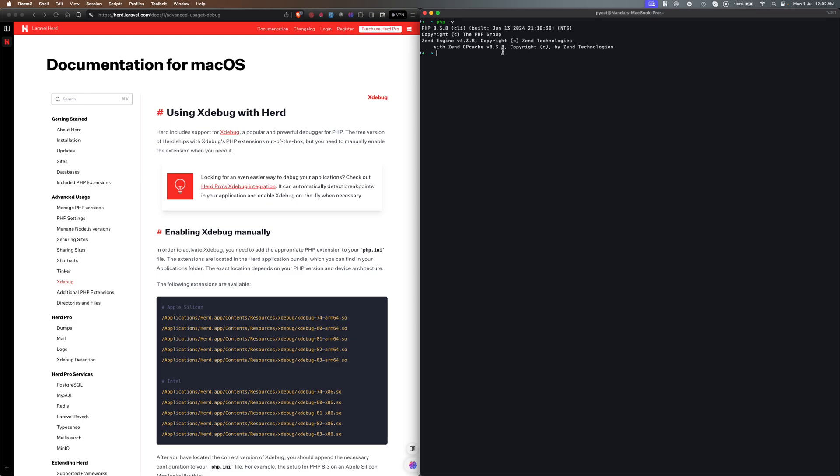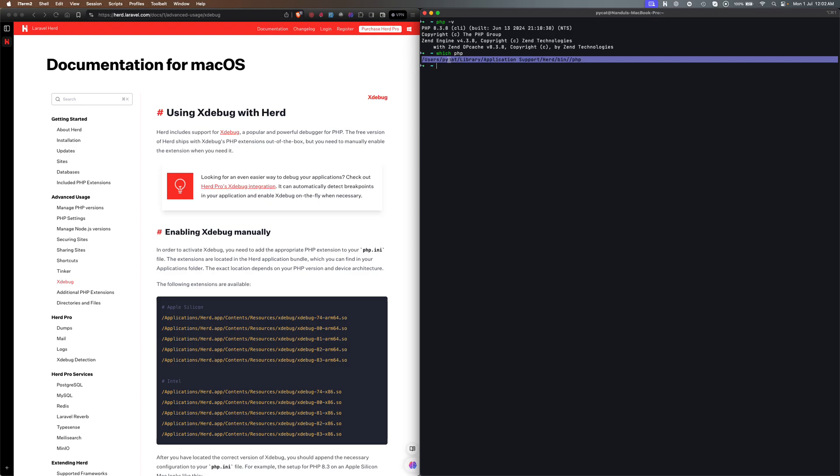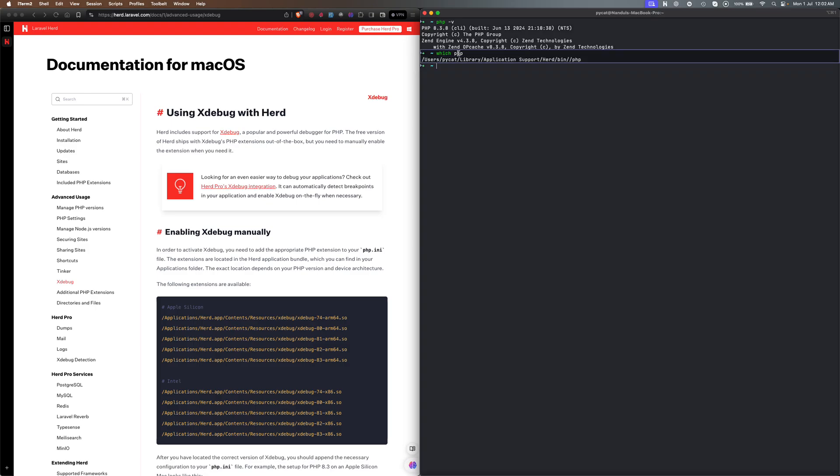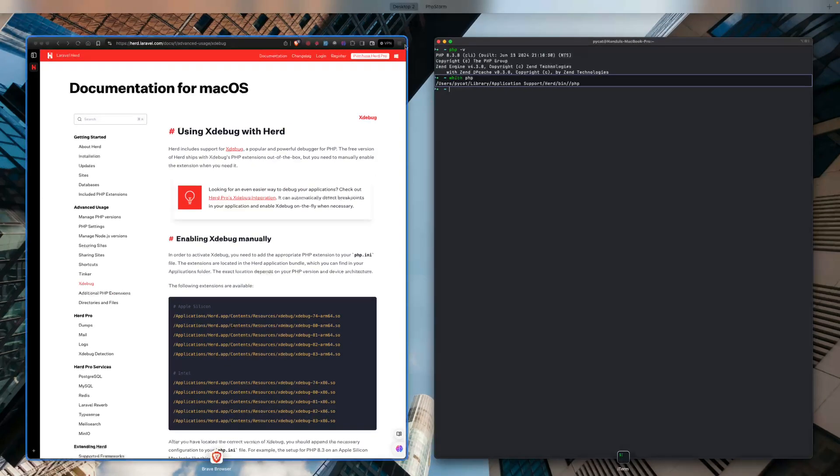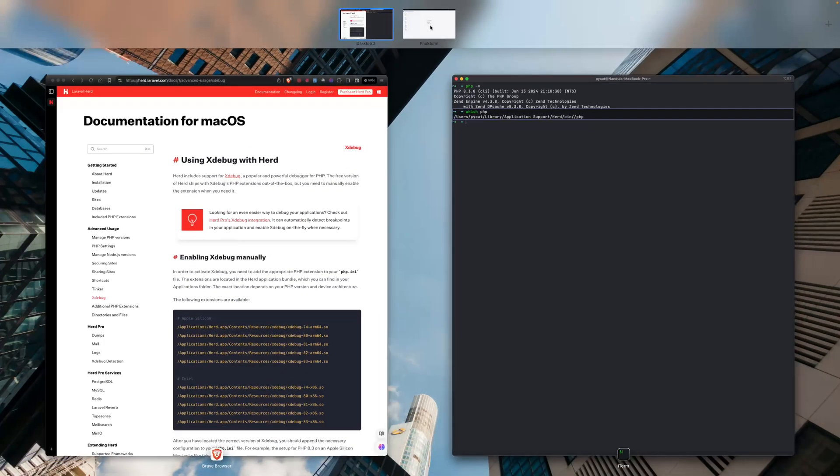Let's see the ini file. I'll check with which php so that I will be getting the path. The current path is this one. Let's check the PHP ini file so that I could edit it and add the required configuration.